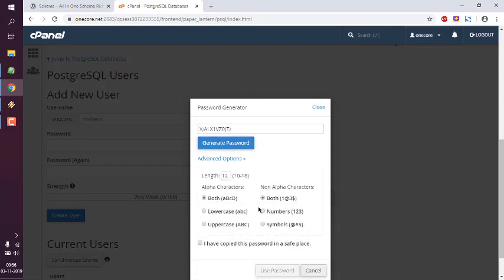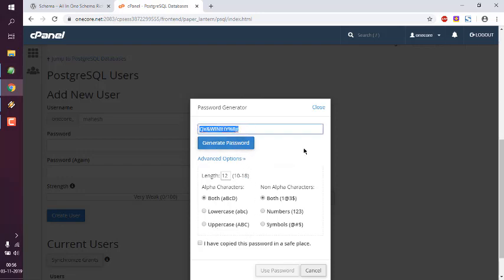With option both characters and also symbols, etc. Let's go ahead with that. This is a password that I wish to have.